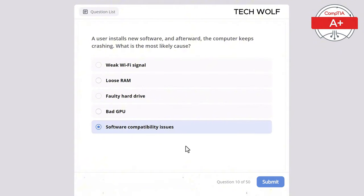Hello guys, welcome back to TechWolf. In this quiz we will be discussing only ports, as ports and protocols are a crucial part of the CompTIA A+ Core 1 test. If you know all the ports in this video, you will be prepared for your CompTIA A+ test. I've gathered all of them in one test. Also, if you're interested in my other tests on different subjects including hardware and hardware troubleshooting, watch my other quizzes — I'll leave a link to a playlist in the description and in the pinned comment.